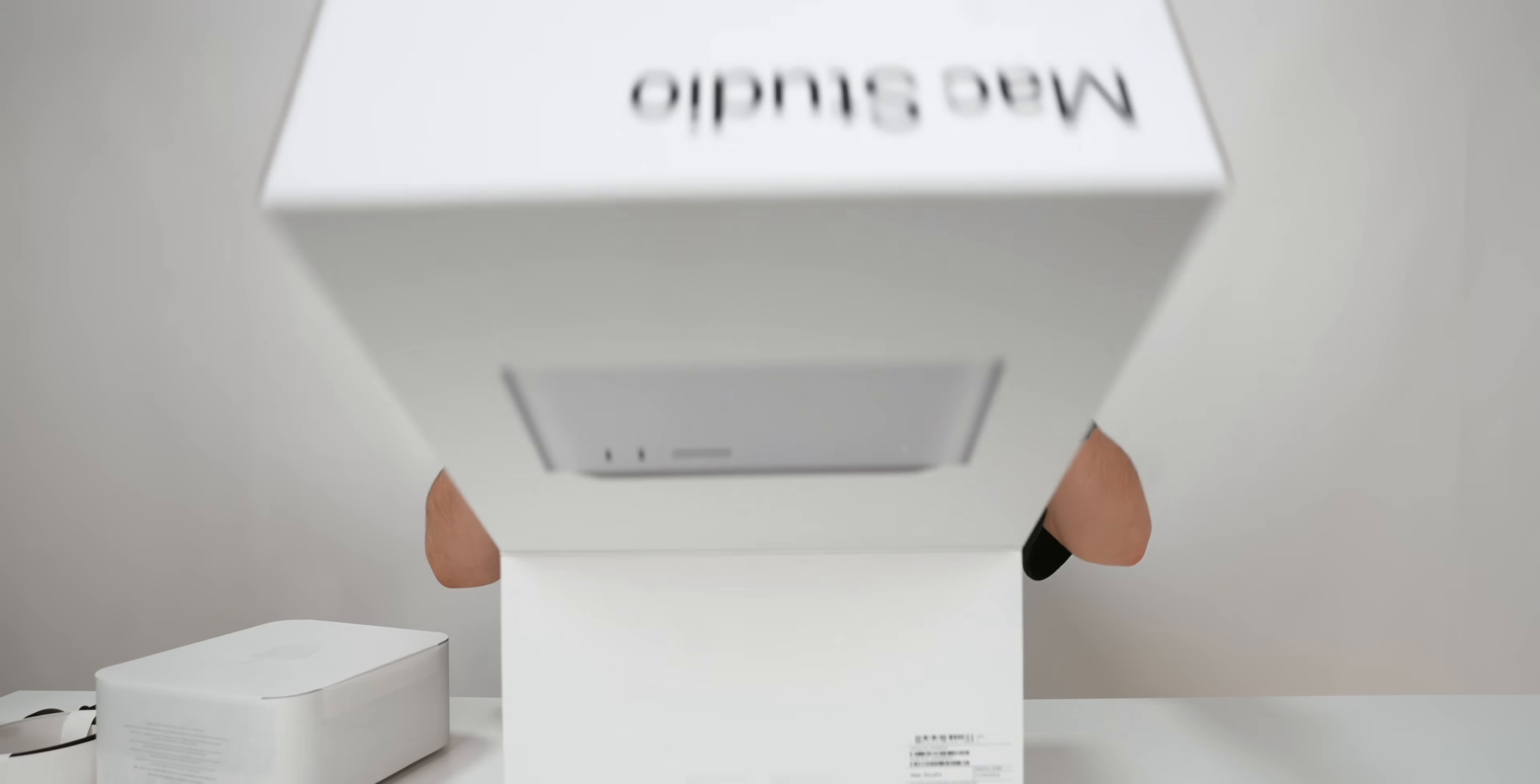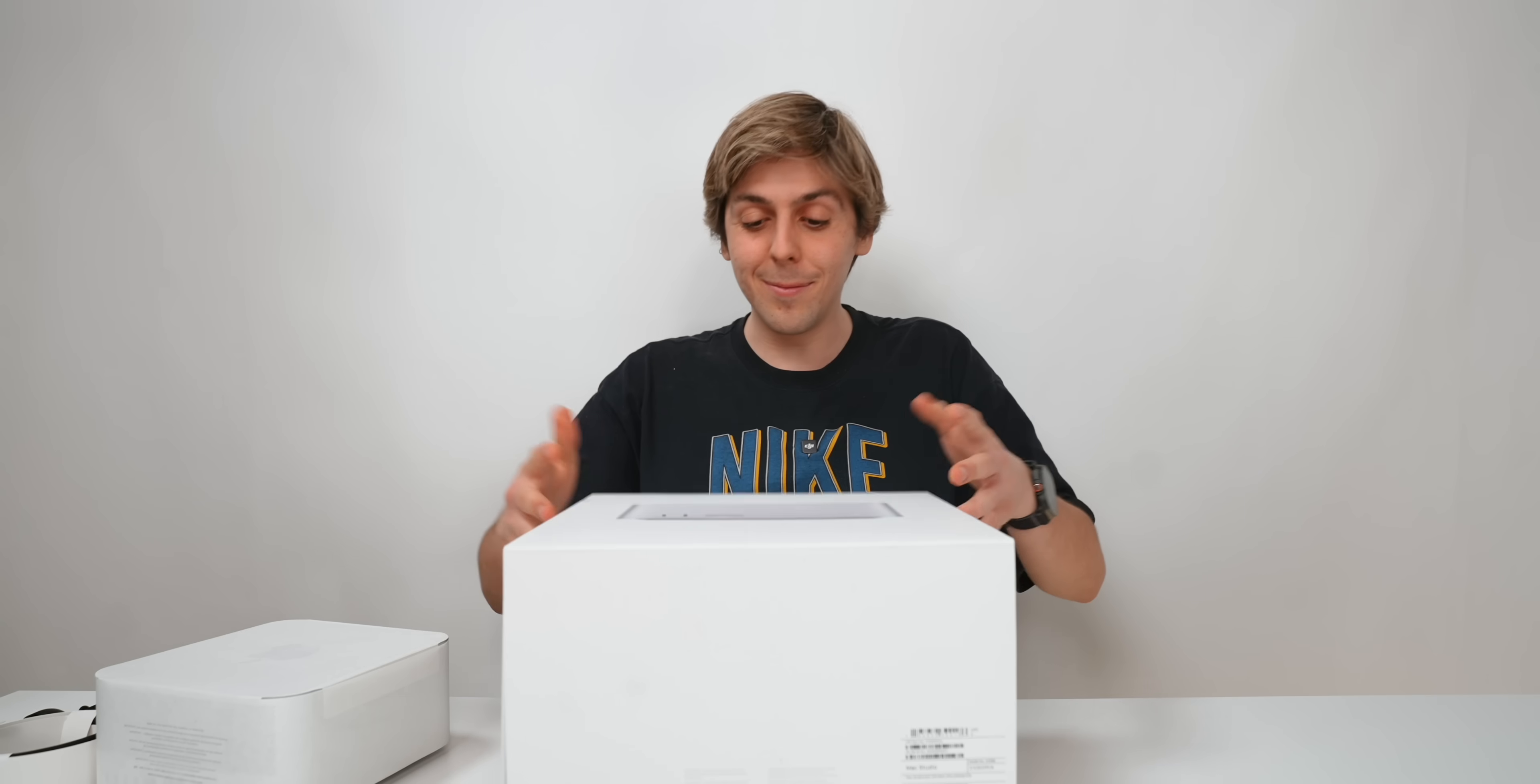It smells like a Mac. You know that experience. When you open a Mac, it truly smells like a Mac. That's it for what you get in the box.